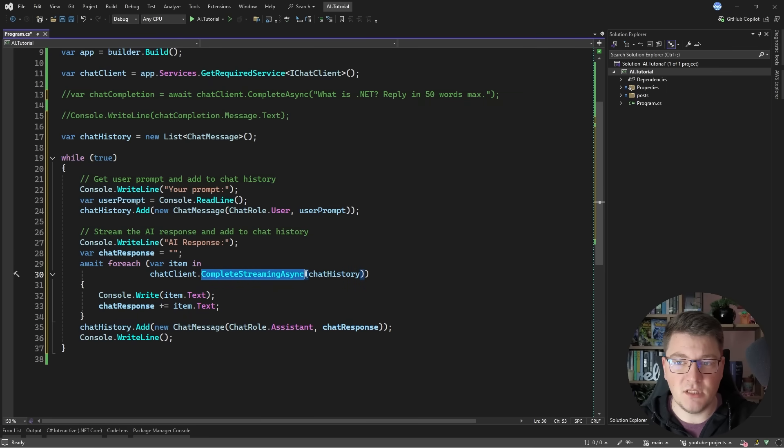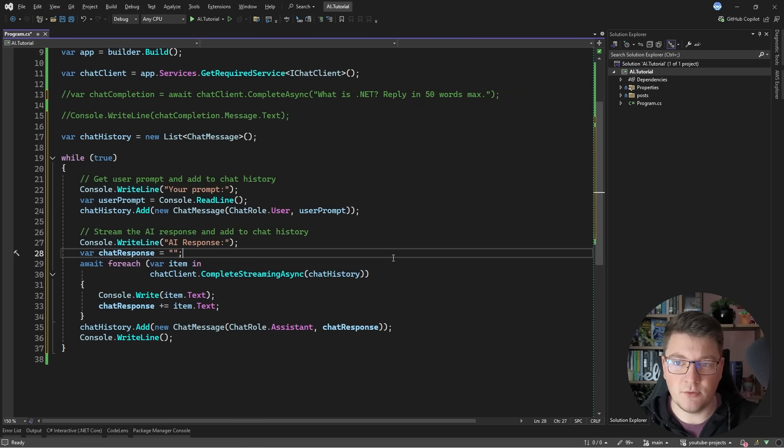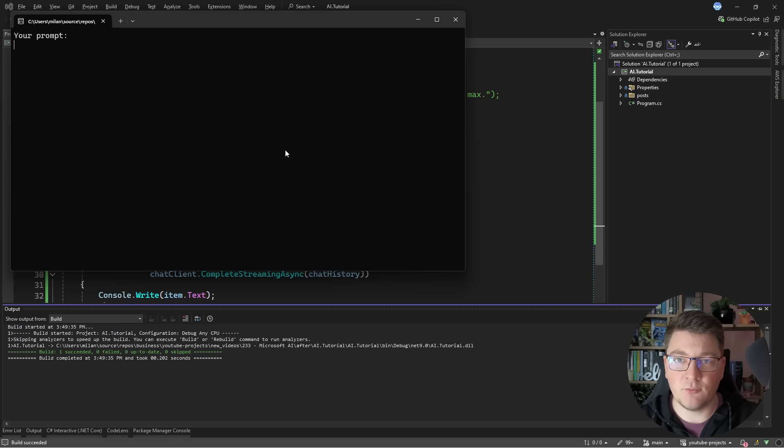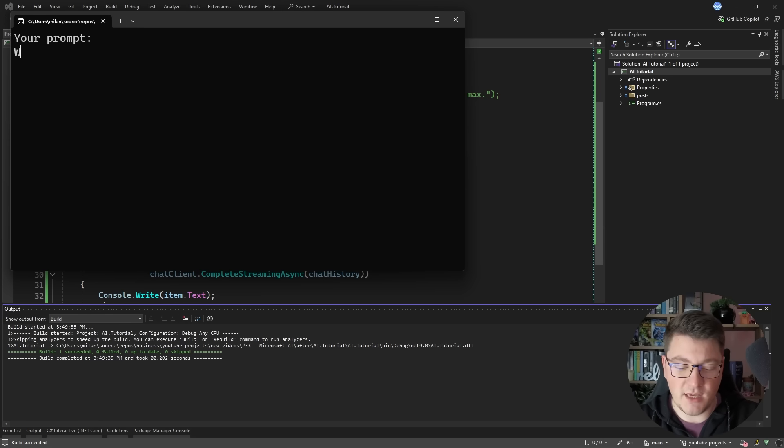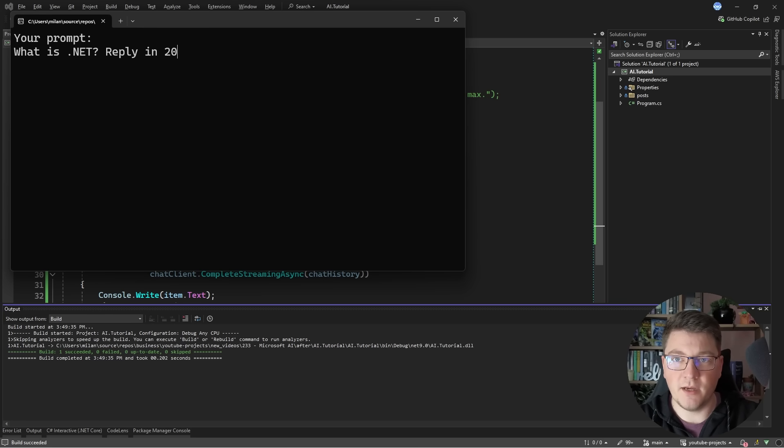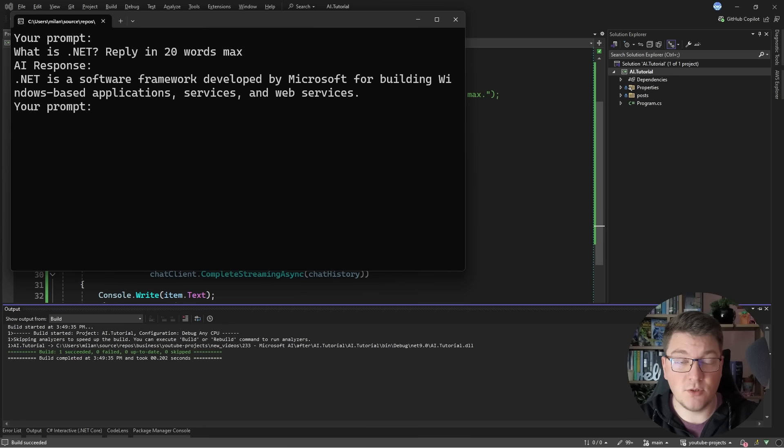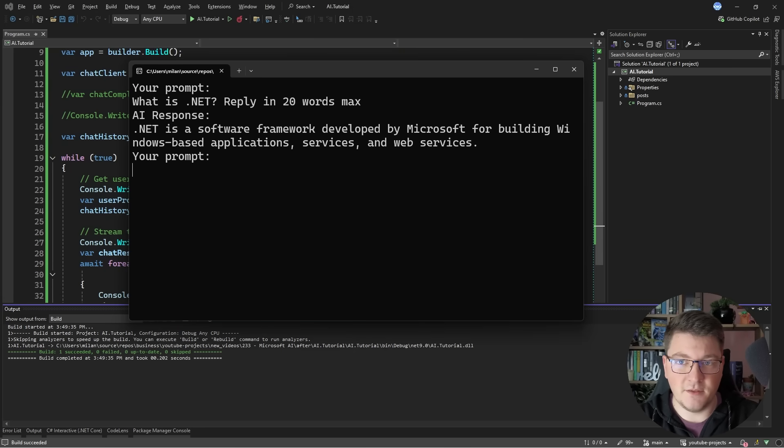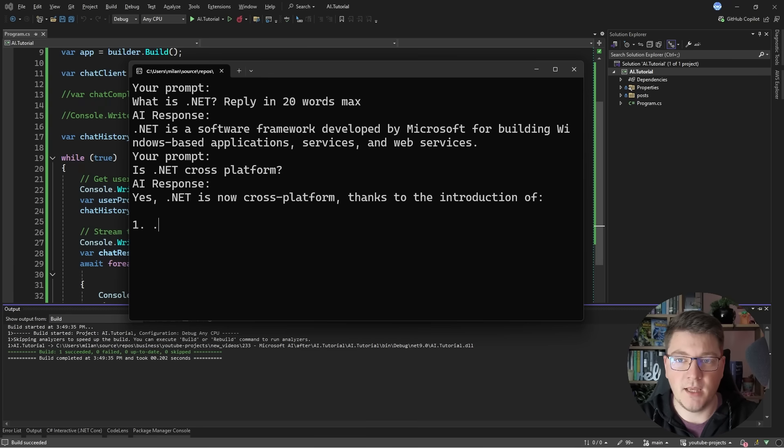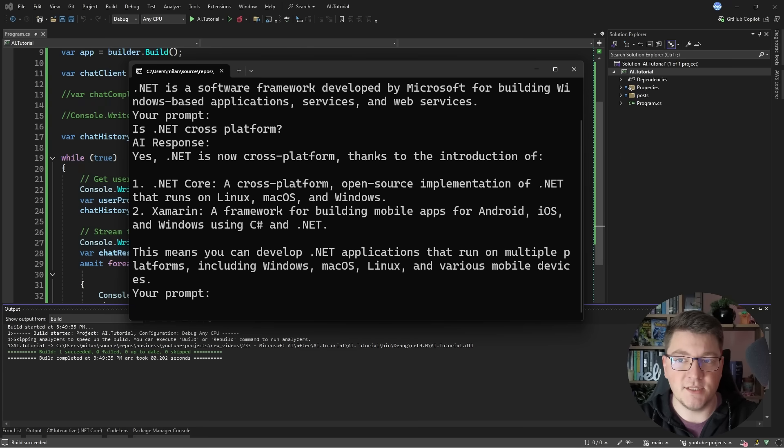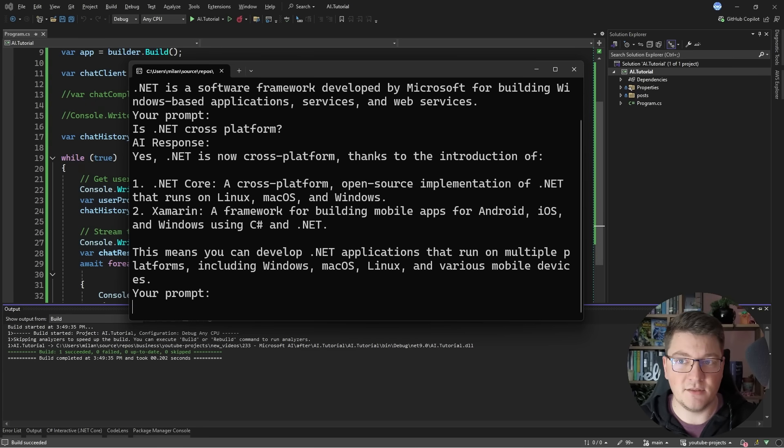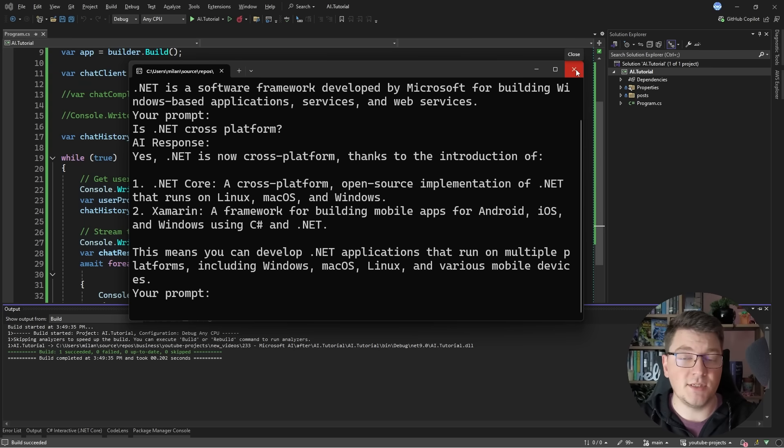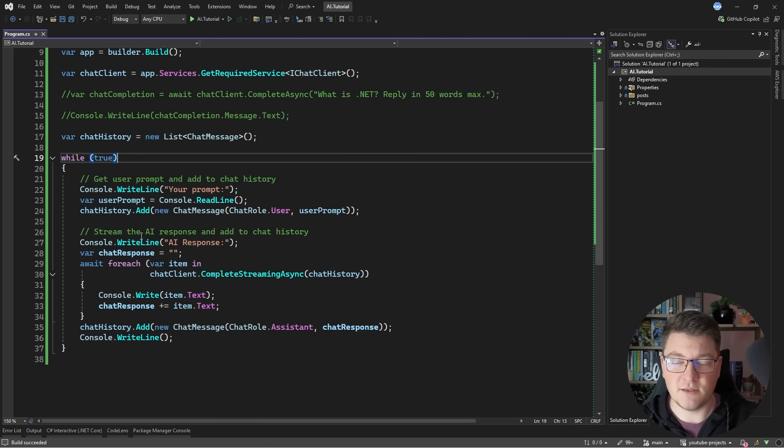So in this case I'm using the complete streaming async method and when I get a reply back I'm going to add it to the chat history. So let's go ahead and run this and we're going to be asked for a prompt. So let's say what is .NET reply in 20 words max. And we're going to get back a response streamed from the LLM. And what's important here is that it's going to continue having the context of the entire conversation. So now I can ask it something like is .NET cross platform and it's going to give me back a response saying that it is cross platform and because I didn't limit the number of words that I should get back as a reply is going to have a more detailed response. And now I can continue having the conversation but this is just a simple chat interface.